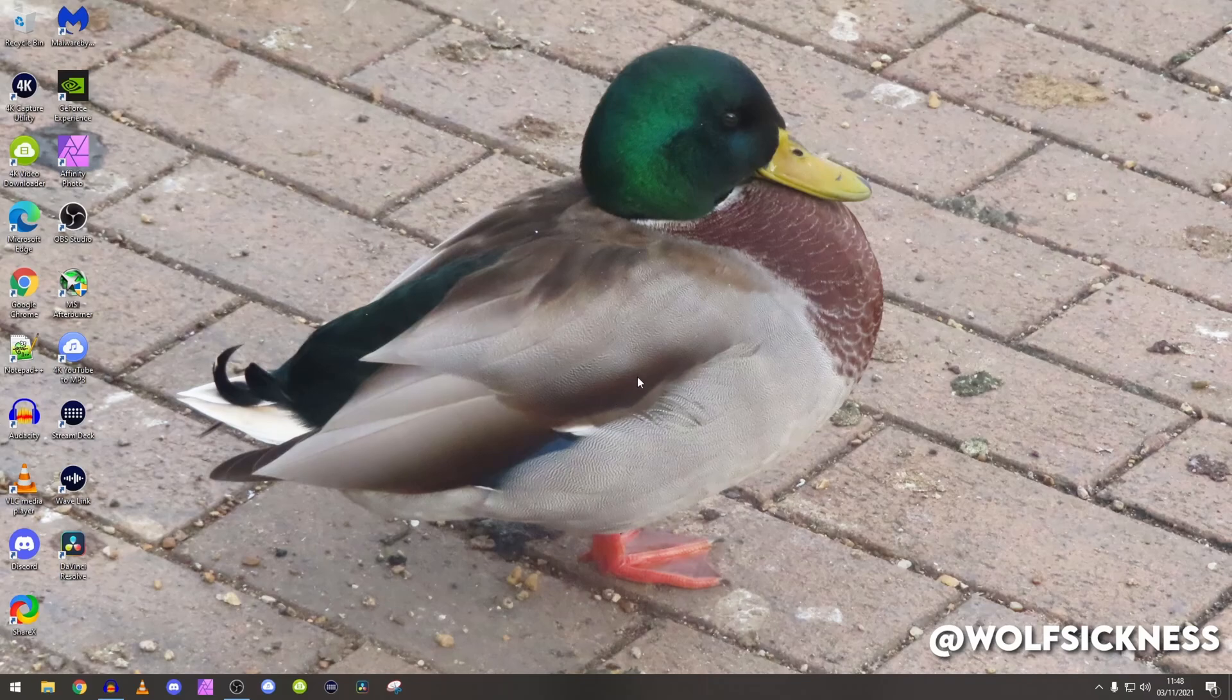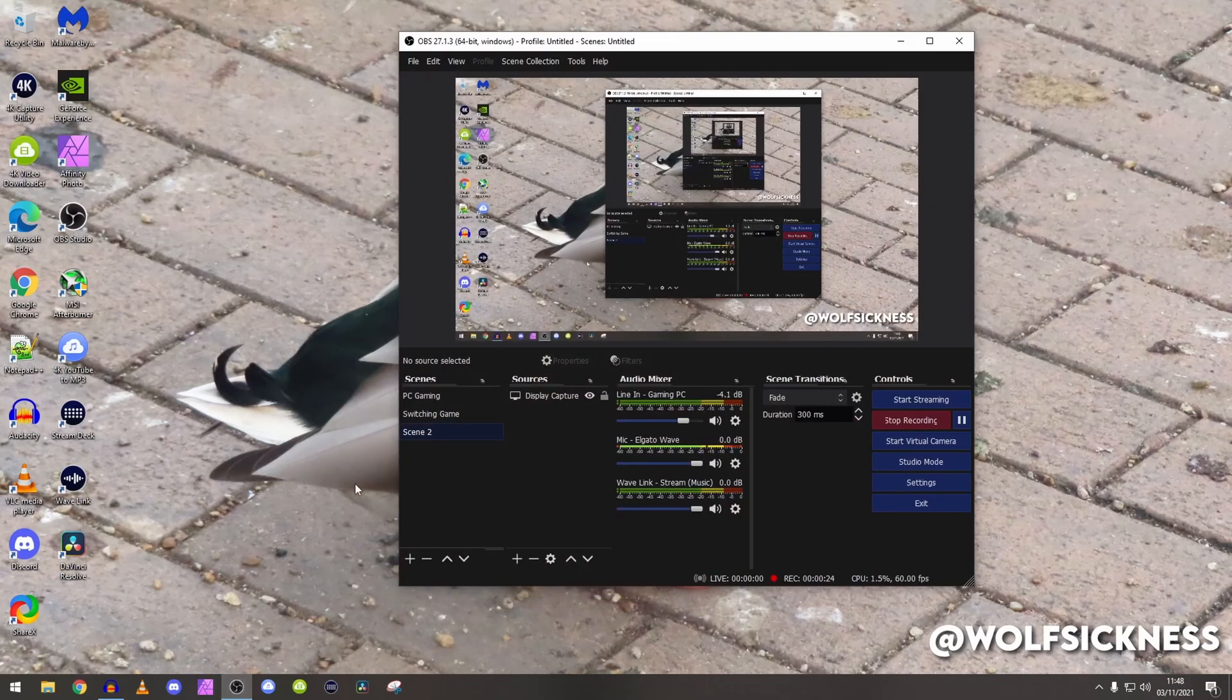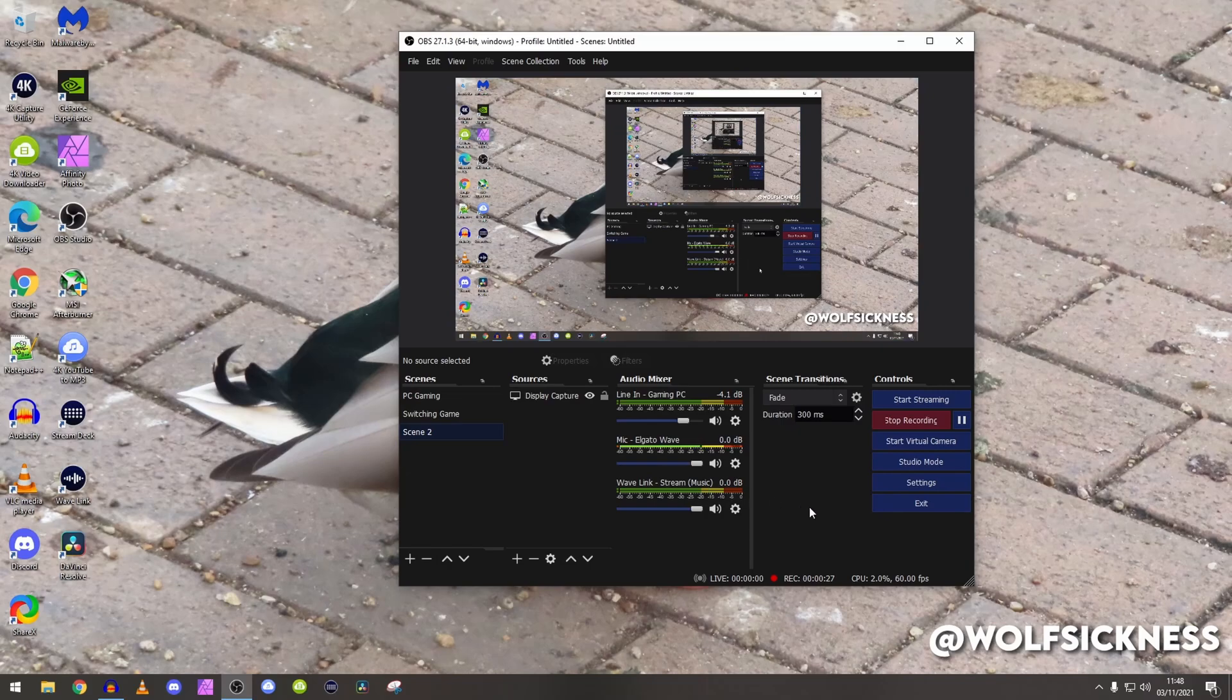As you can see we've got a duck on my wallpaper because why not, but we're going to go straight into OBS. As you can see here is the program.